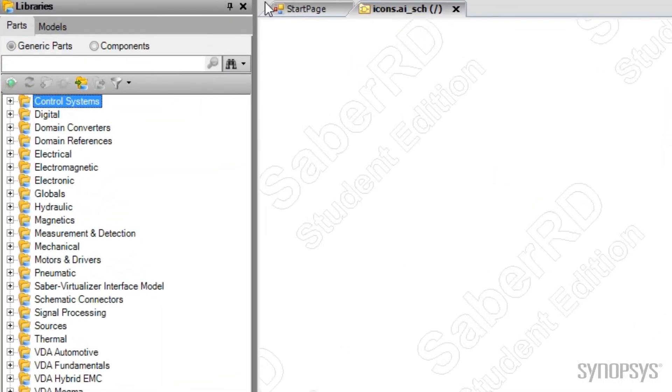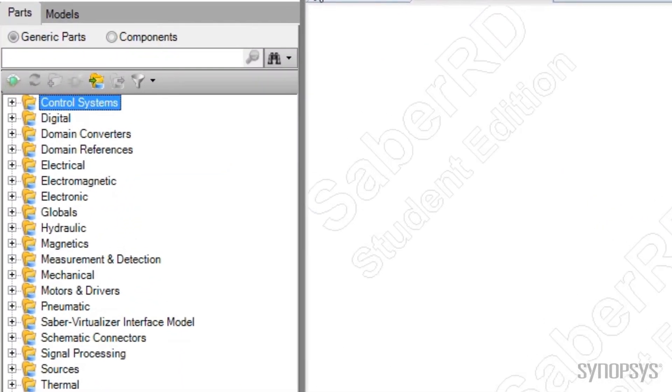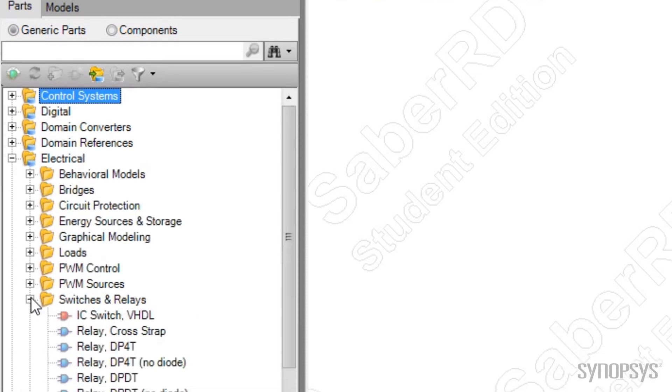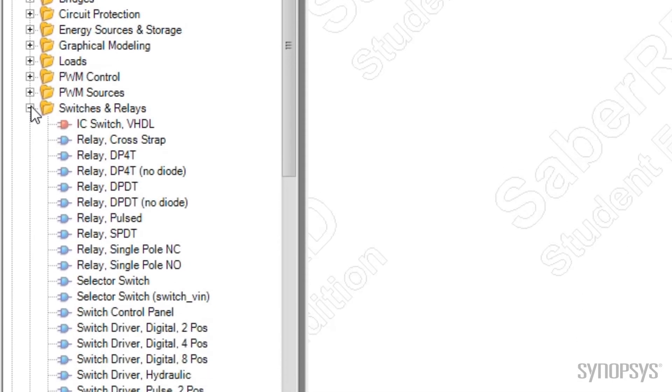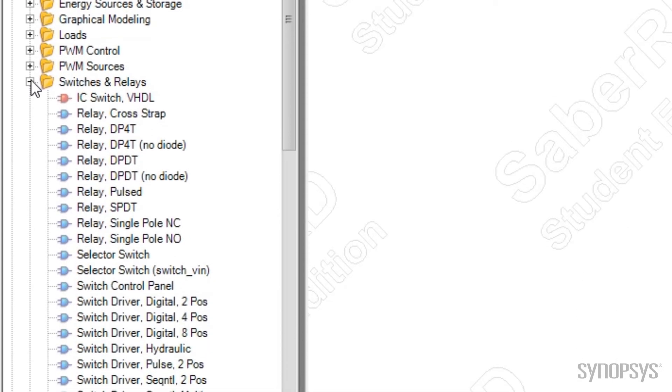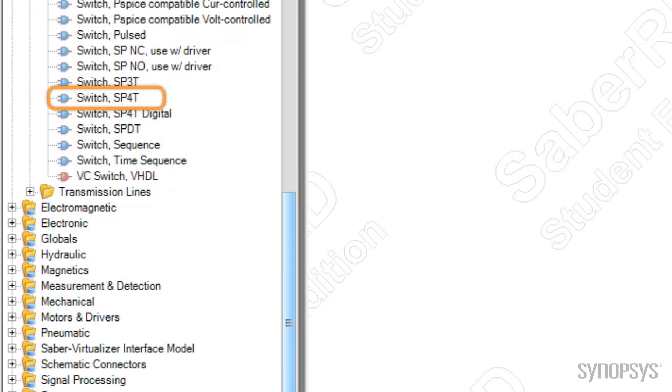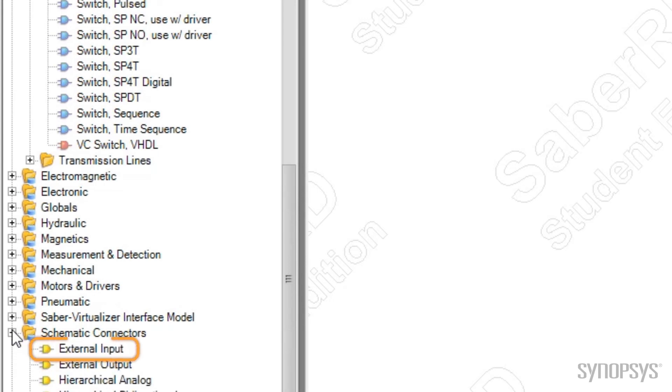Each folder icon with a small blue tag corresponds to a SaberRD library. Under these folders there may be subfolders that further categorize the parts. Going down the tree, individual models are displayed, represented by a generic icon. Blue icons represent models that are written in the MAST modeling language. Red icons represent models written in VHDL. Yellow icons represent schematic sub-circuits, ground symbols, and schematic connectors.